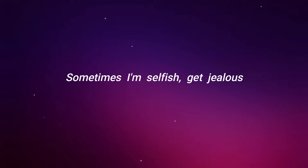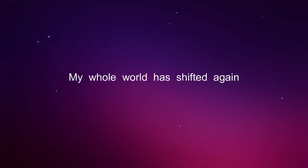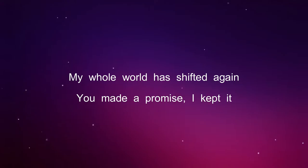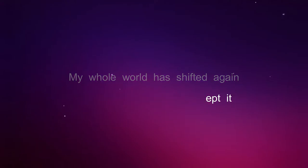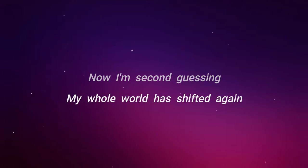Sometimes I'm selfish, get jealous. I feel a little helpless. My whole world has shifted again. You made a promise, I kept it. Now I'm second guessing, my whole world has shifted again.